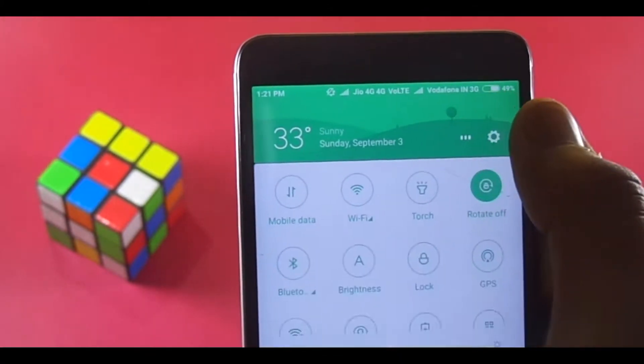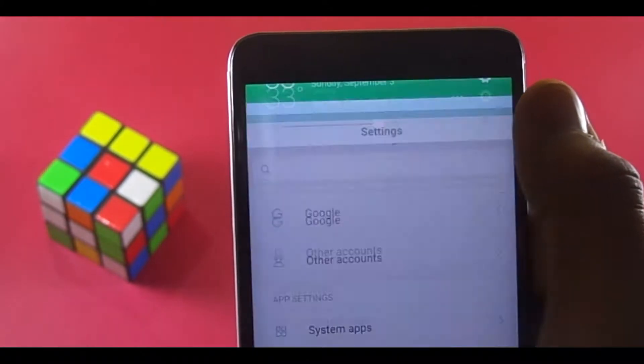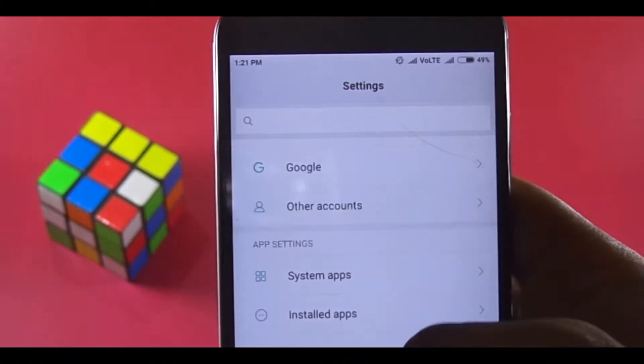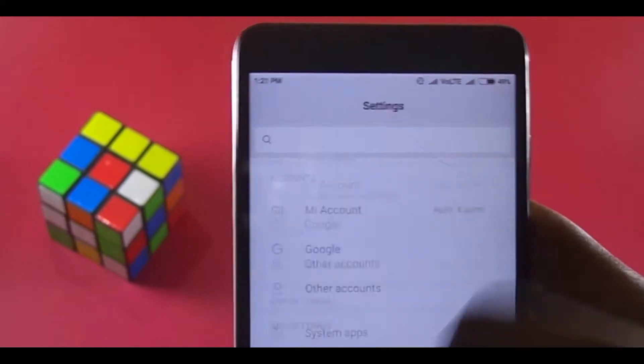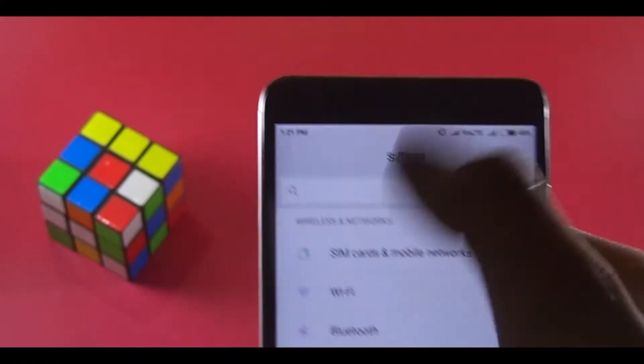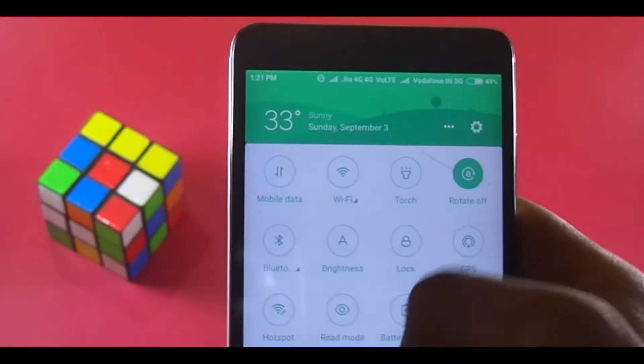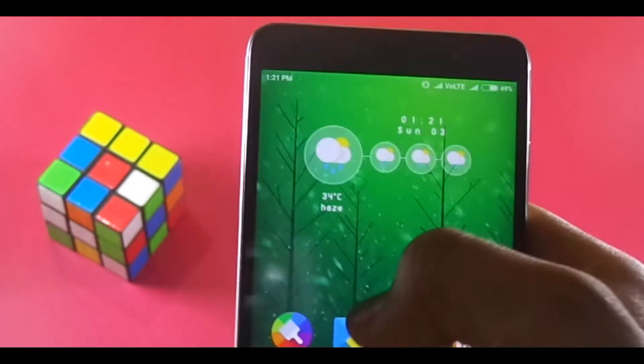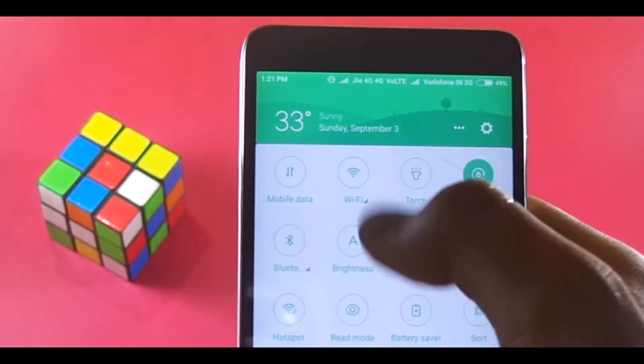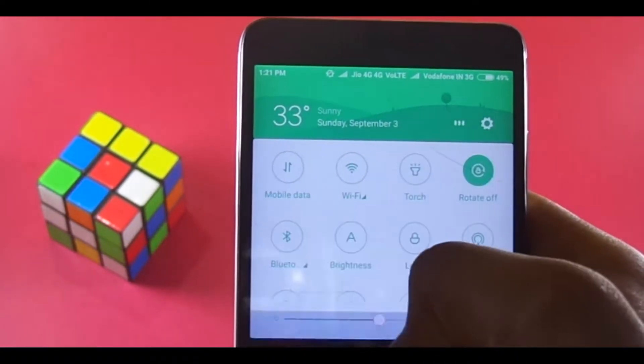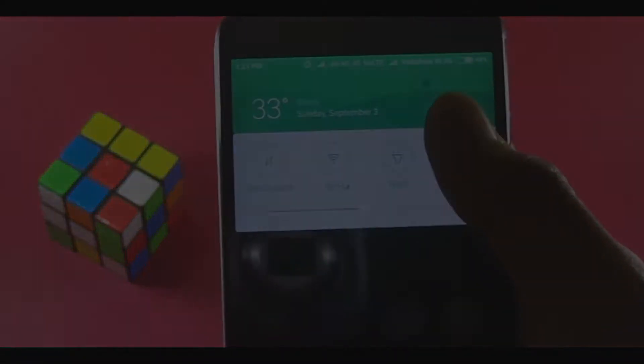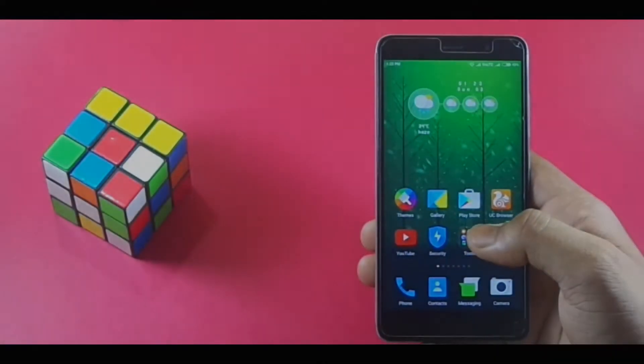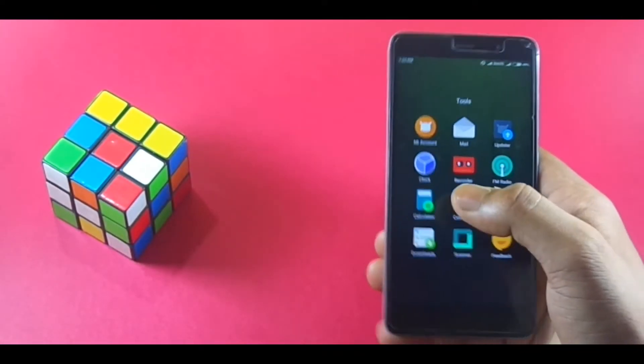Anyways, I also noticed some minor improvements in the working of the notification shade. It feels more smoother and responsive than before. It's good to see such detailed stuff taken care of by a company.